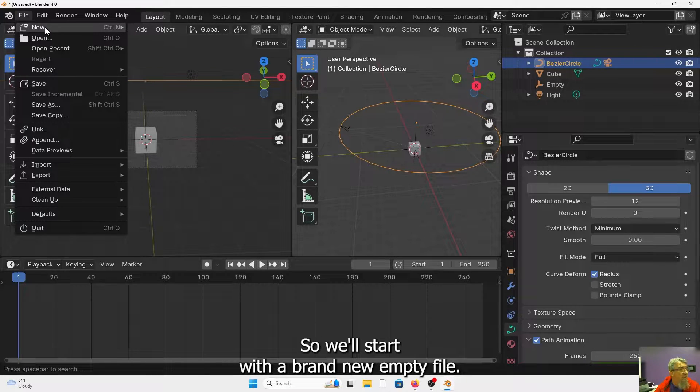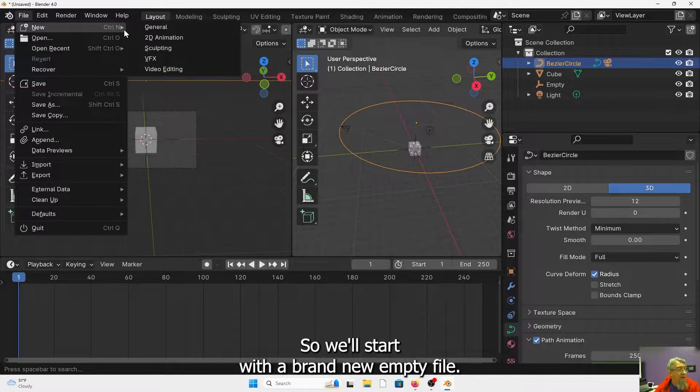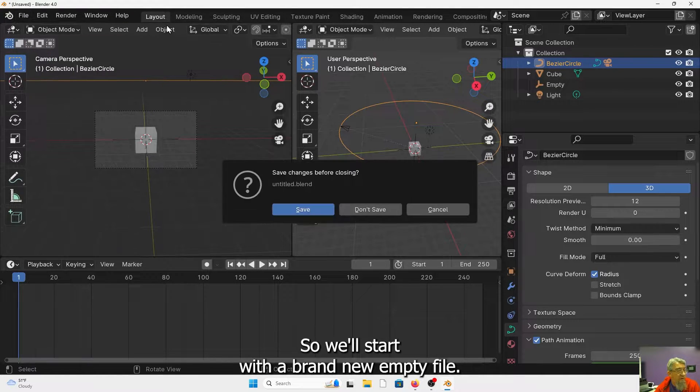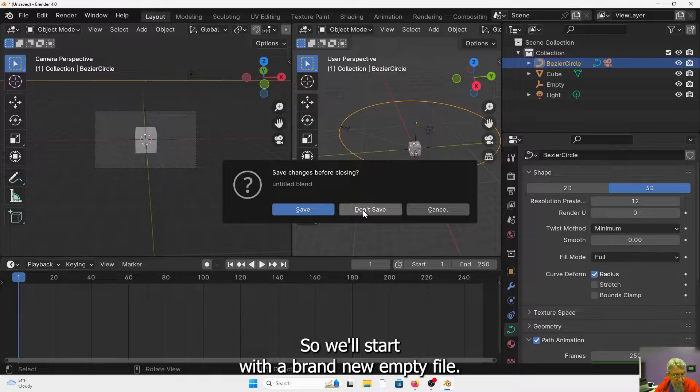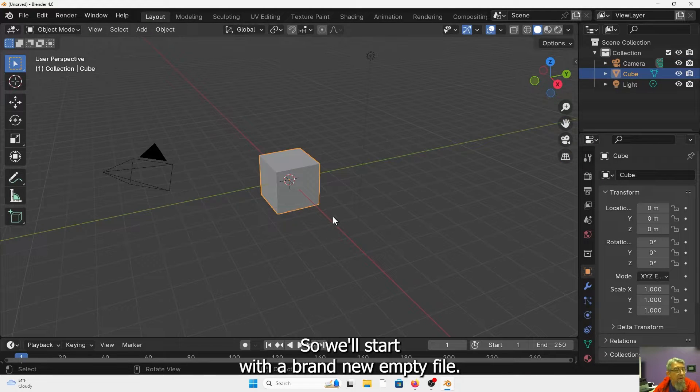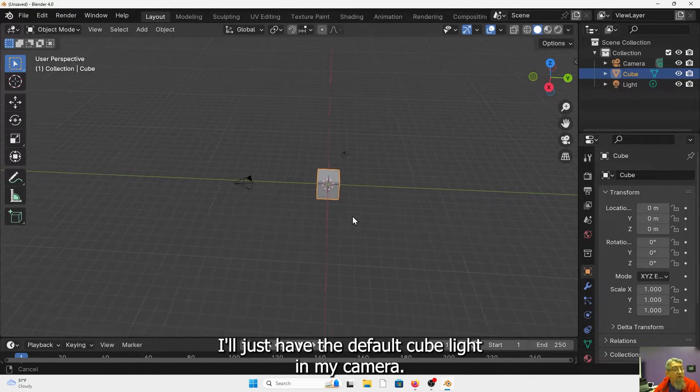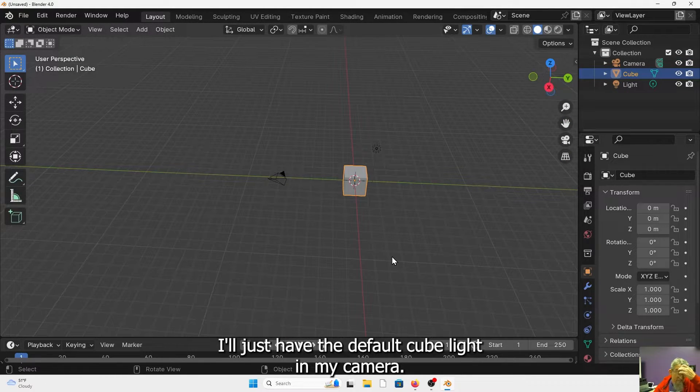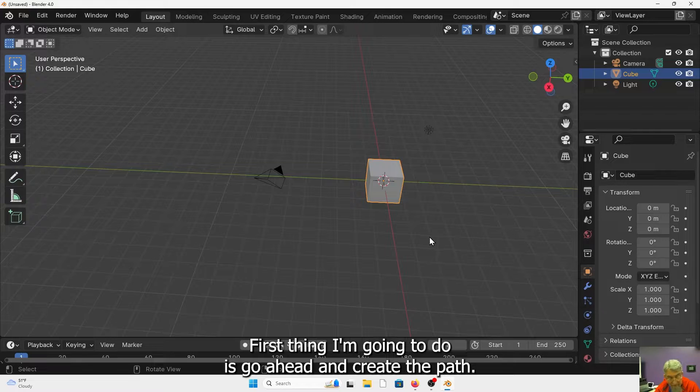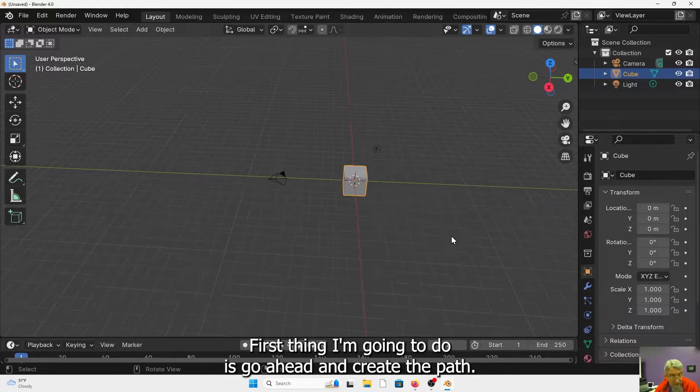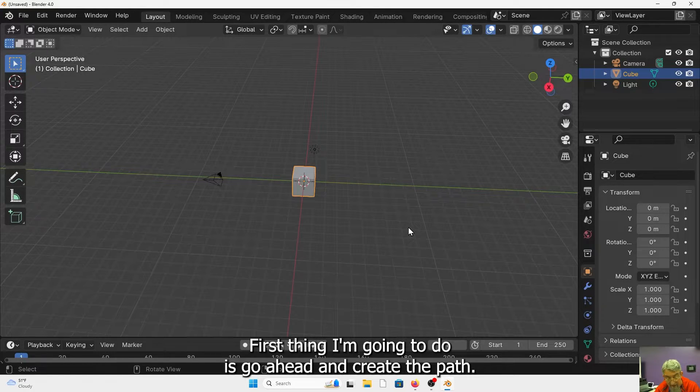So we'll start with a brand new empty file. I'll just have the default cube, a light and my camera. First thing I'm going to do is go ahead and create the path.